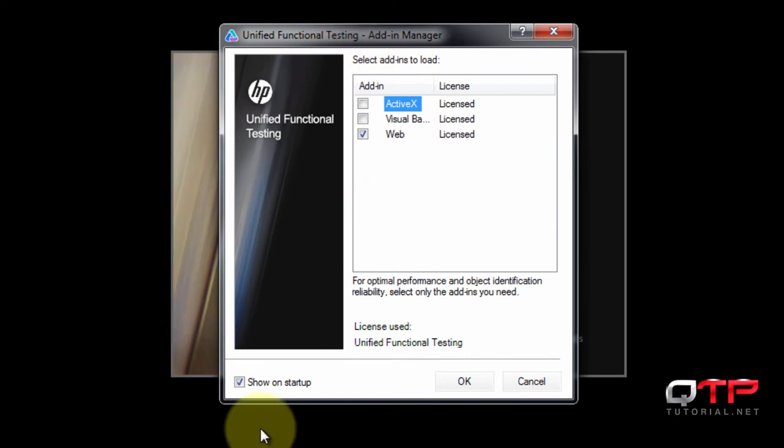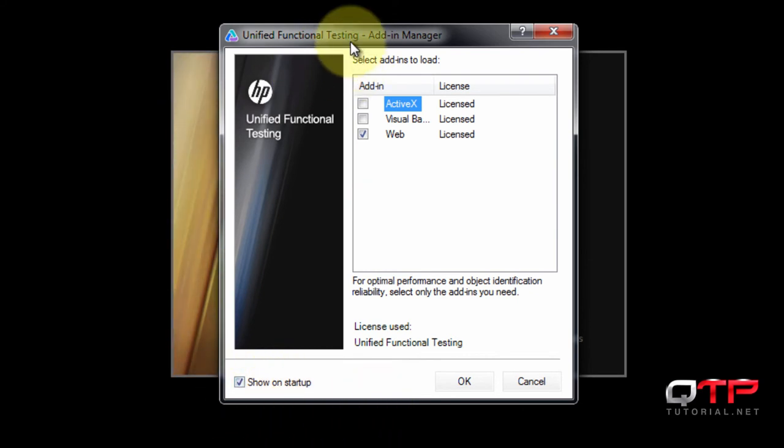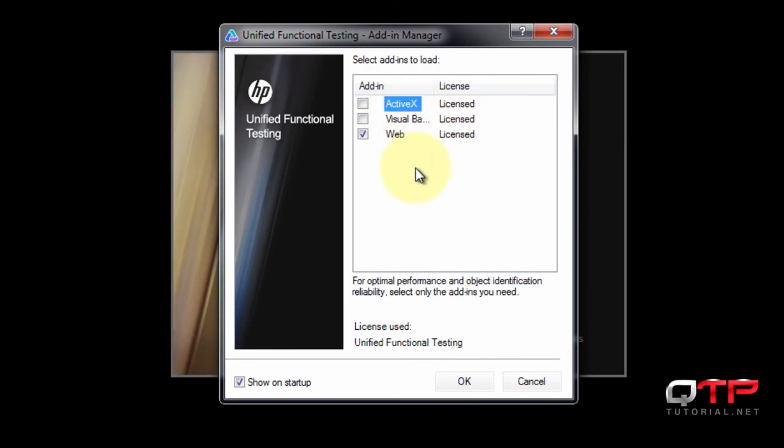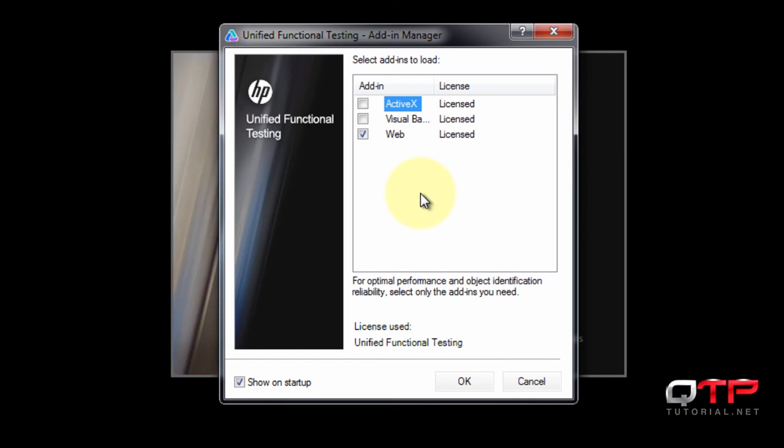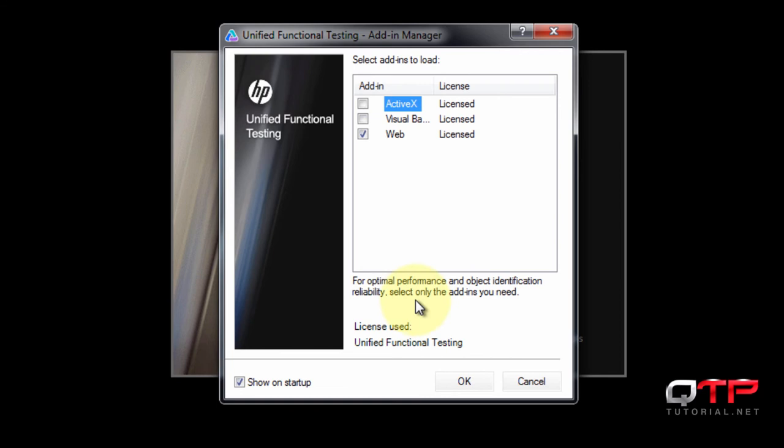The next thing that comes up because I have this box checked down here is called a UFT add-in manager. In this window you get to pick what add-ins you want to use for your application. You may have a Siebel application, you may need some Oracle plugins, you may need Stingray plugins. There are many plugins that UFT has. I don't know which ones you're going to need, that depends on your application.